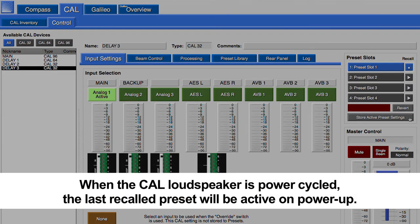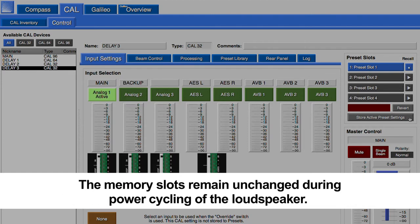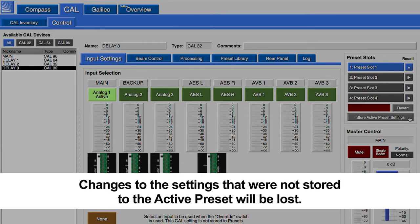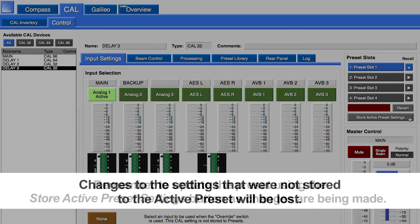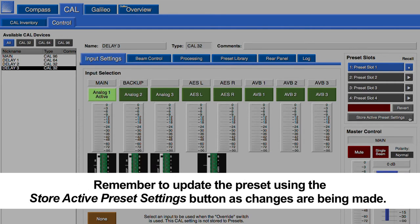When the CAL loudspeaker is power cycled, the last recalled preset will be active on power-up. The memory slots remain unchanged during power cycling of the loudspeaker. Changes to the settings that were not stored to the active preset will be lost. Remember to update the preset using the Store Active Preset Settings button as changes are being made.